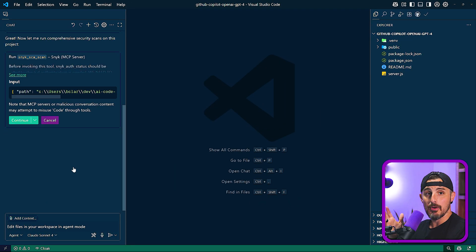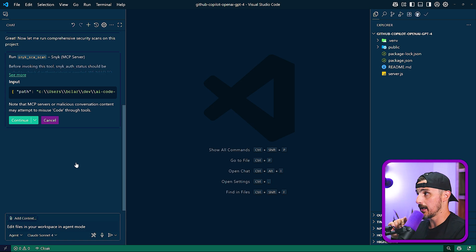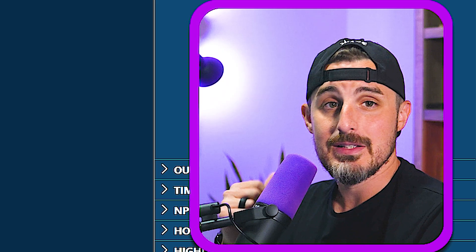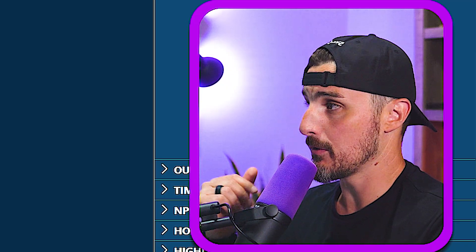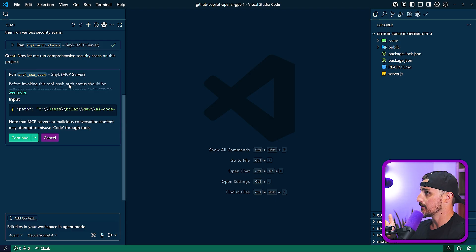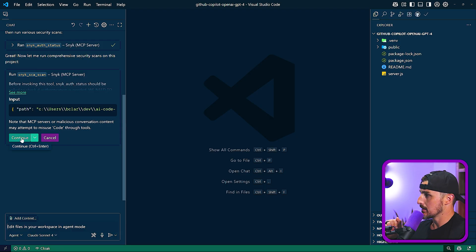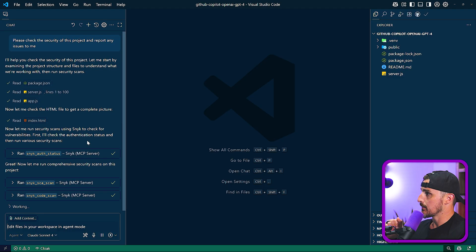And I'm already authenticated. But if you weren't, it would prompt you to go through an OAuth flow to sign into your account in that regard. Same with other MCP tools that you might be familiar with. And now it wants to run a scan. So I'm going to choose to let it continue.